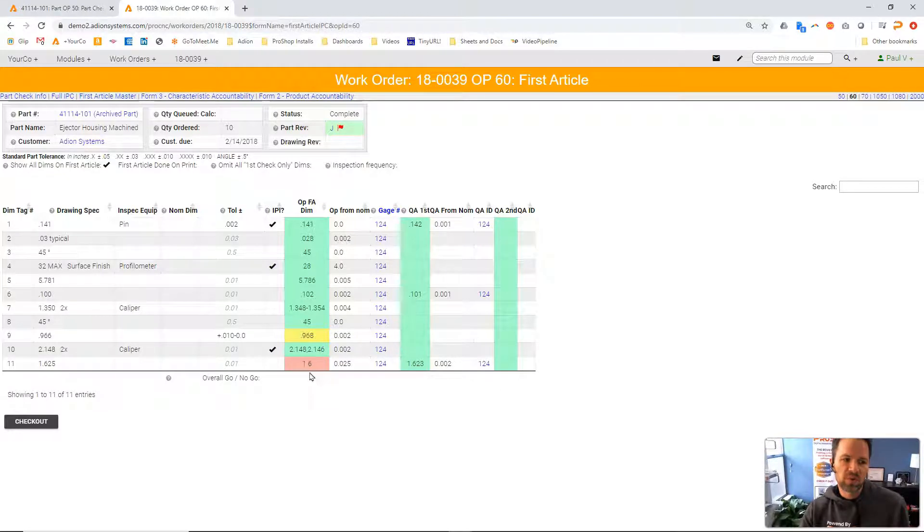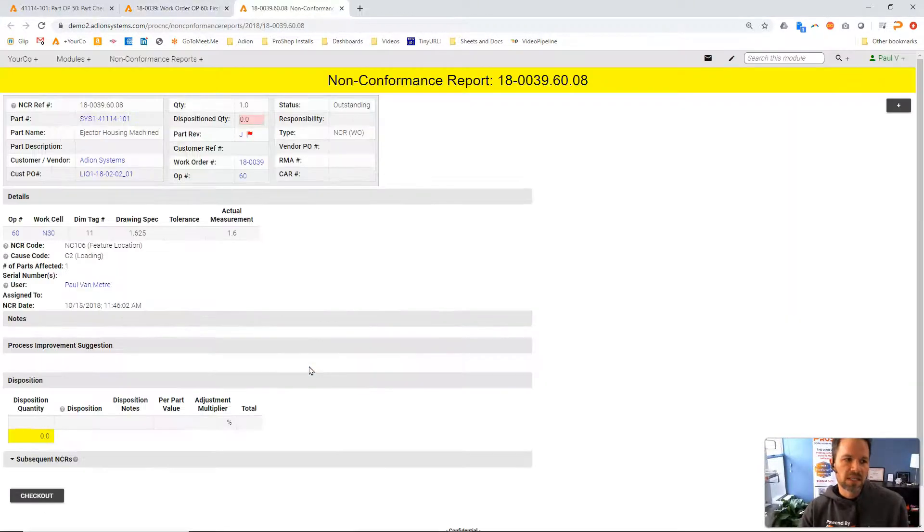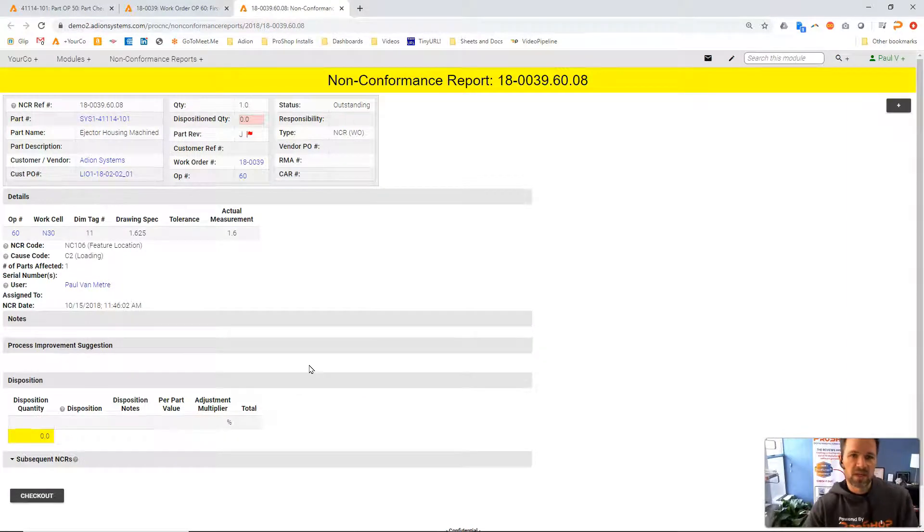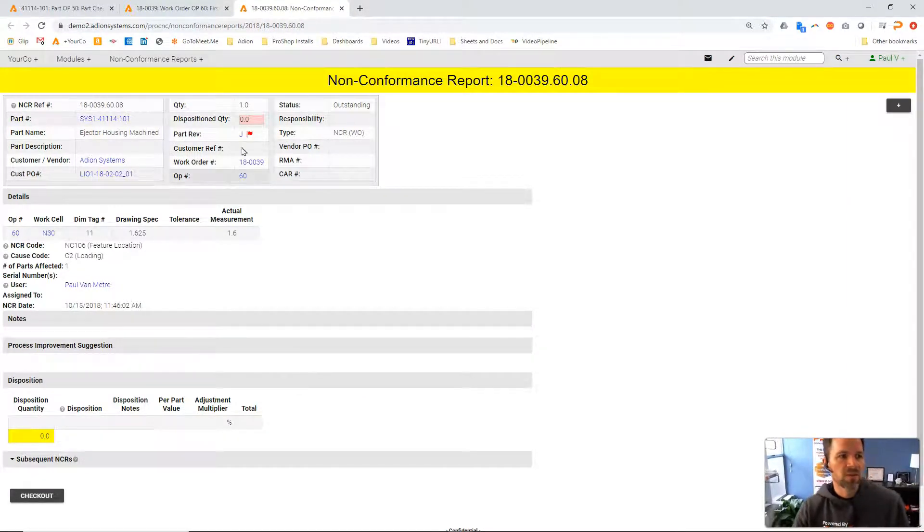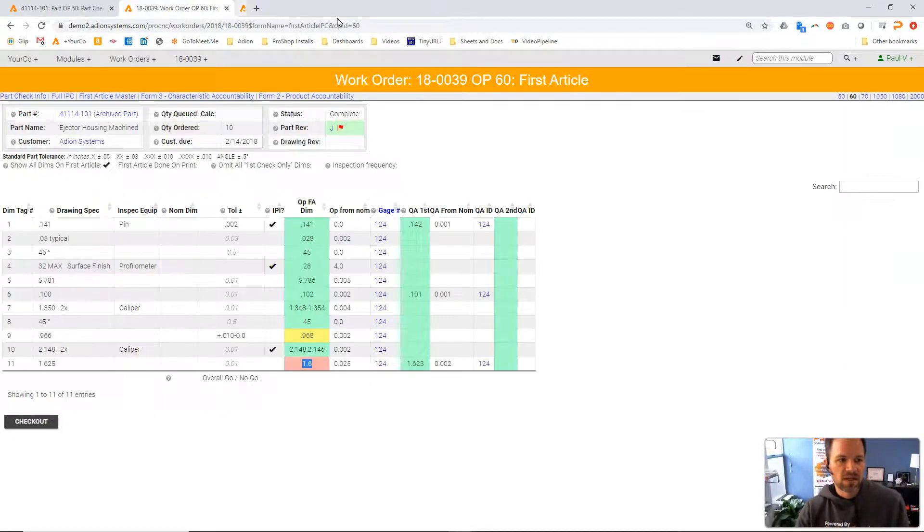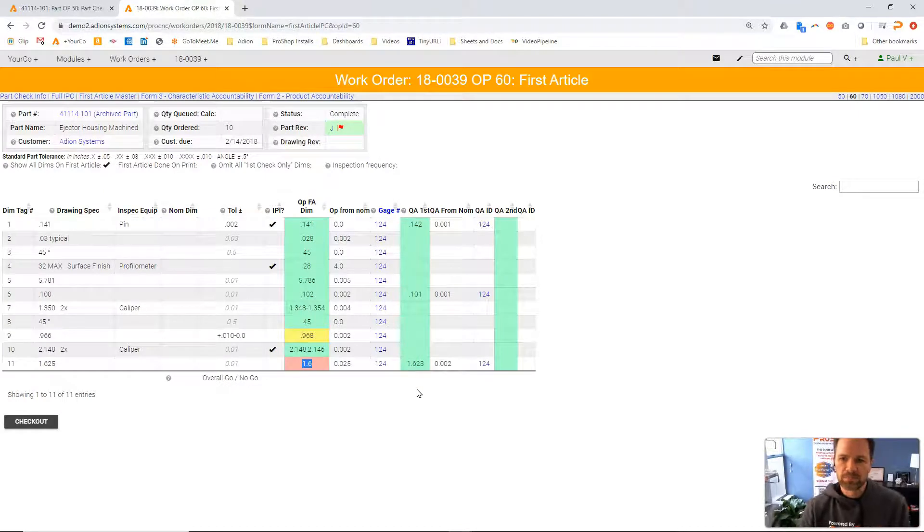...we also had a non-conformance report that's linked right onto this value which was out of tolerance at the beginning. Then we made a new part, double checked it, and now it's good.